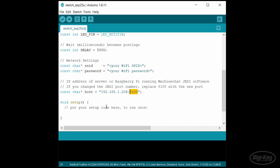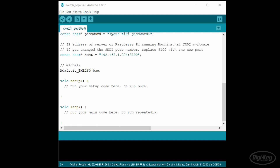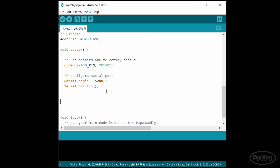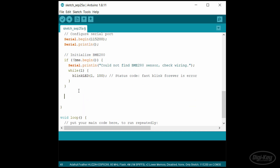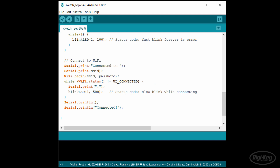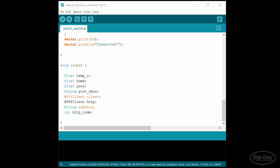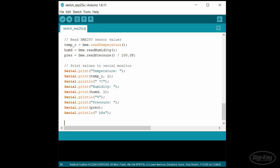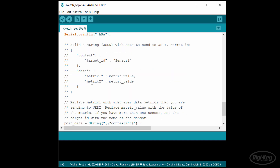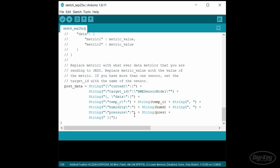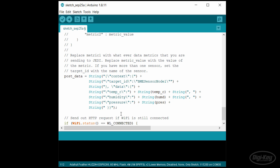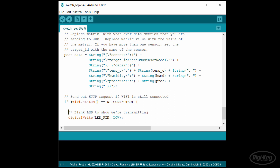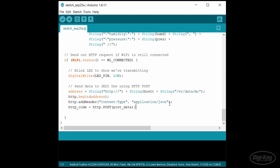Note that we'll keep the port at the default 8100. We'll need to keep the Adafruit BME280 object as a global so we can configure and use it in the rest of the program. In setup, let's configure the LED and serial terminal to help us debug. We'll initialize the BME280 sensor and blink a code if we can't communicate with it. Then we'll use the WiFi library to connect to our local network. In loop, we start by reading the temperature, humidity, and pressure values from the BME280 sensor. We'll print them to the serial terminal to confirm the sensor is working. Next, we construct a JSON string containing our sensor data. We'll name our target ID 'BME sensor node 1' and give it temperature, humidity, and pressure fields. If the ESP8266 is still connected to the WiFi network, we'll turn on the LED to indicate we're trying to transmit. Note that the LED is active low on this board, so I need to use digitalWrite LOW to turn it on.